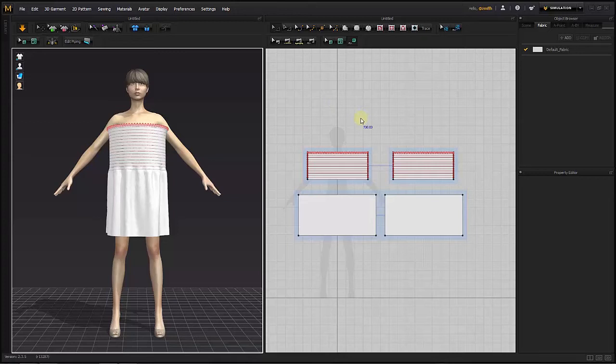Easier selection on internal lines by using the Lock All Patterns menu.